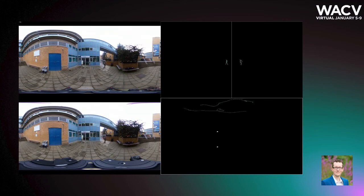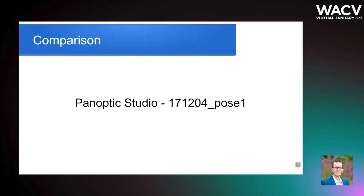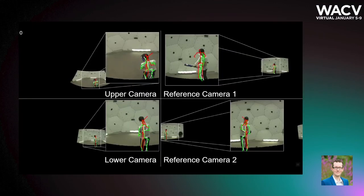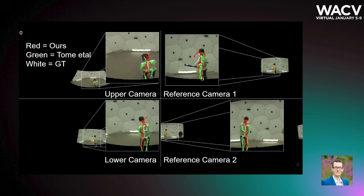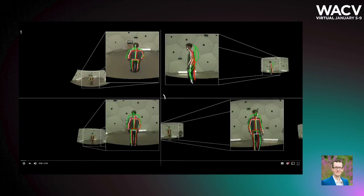An additional result in an outdoor environment with two people. Finally, a comparison on Panoptic data. Two unused reference cameras are on the right-hand side. Tome et al. is in green, ours is in red, and the ground truth is in white.